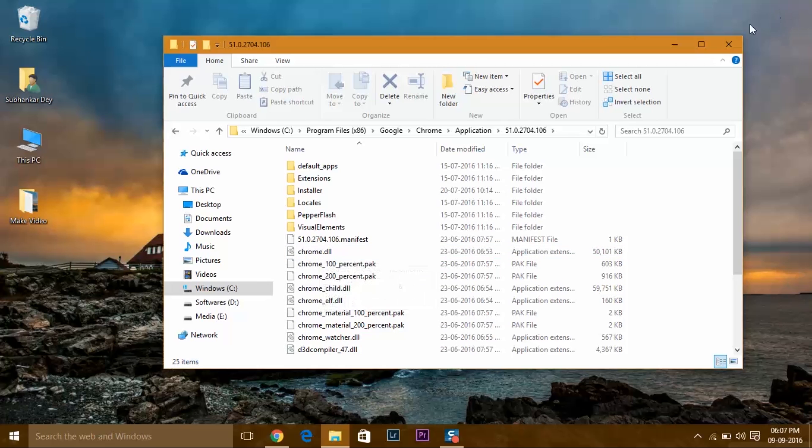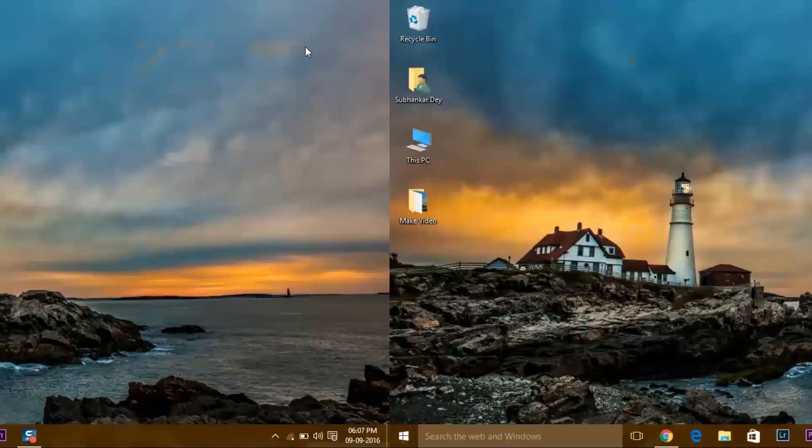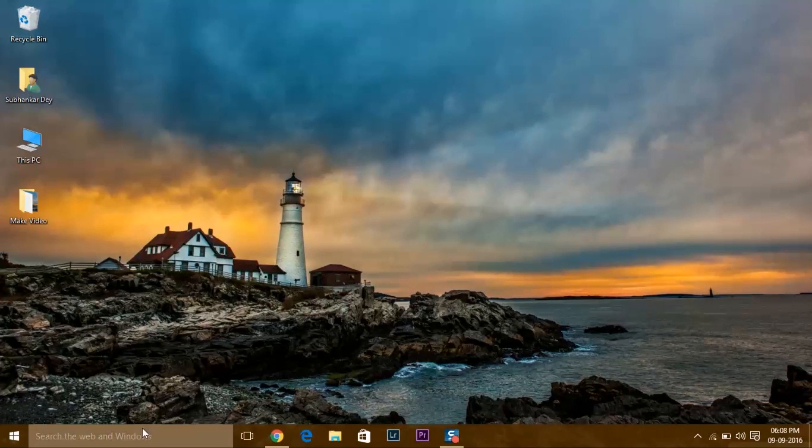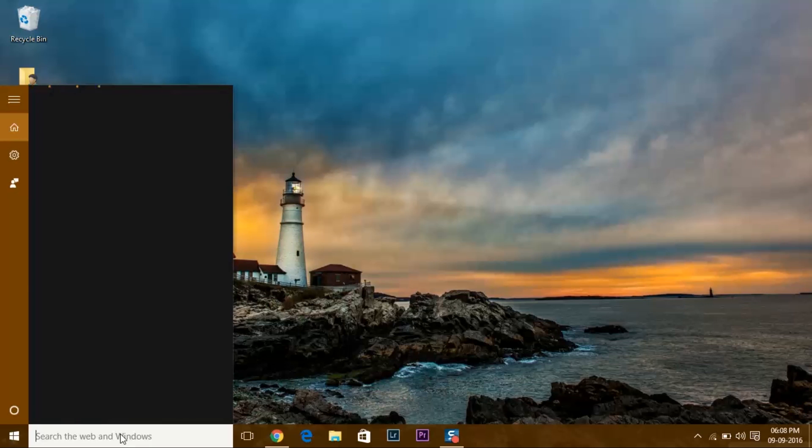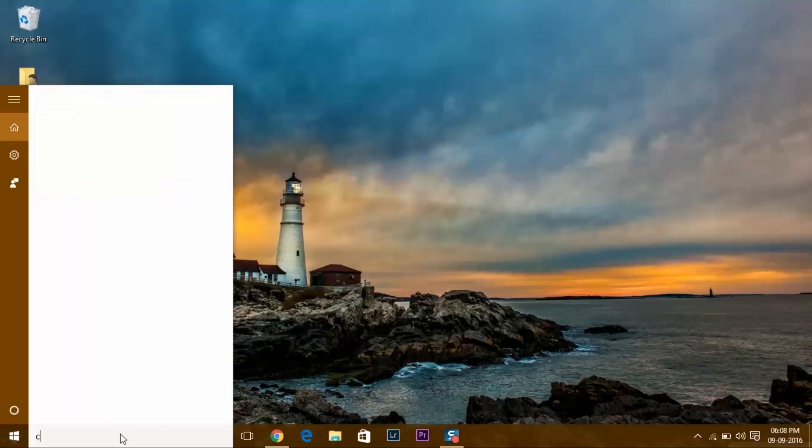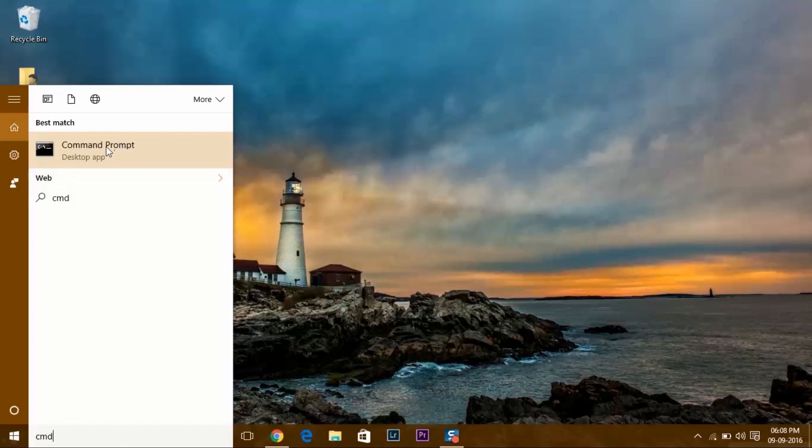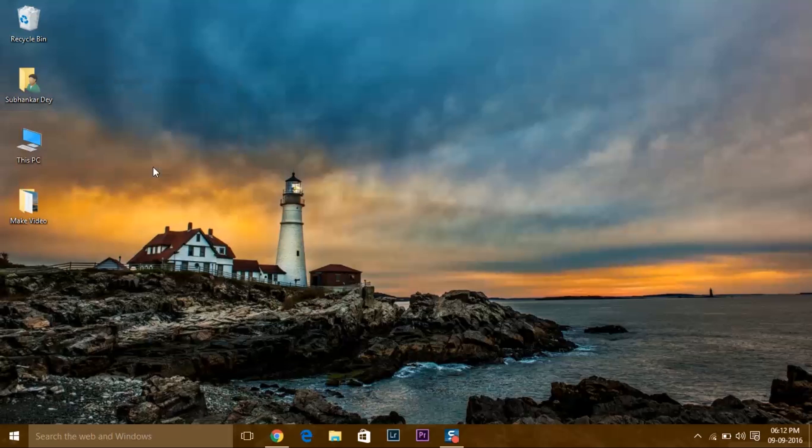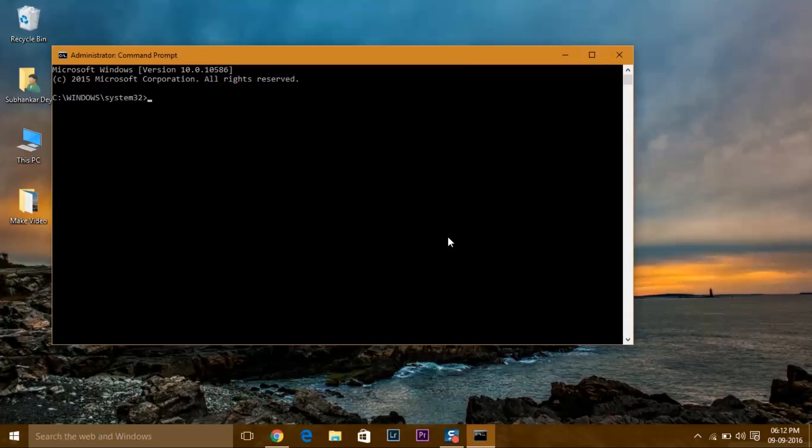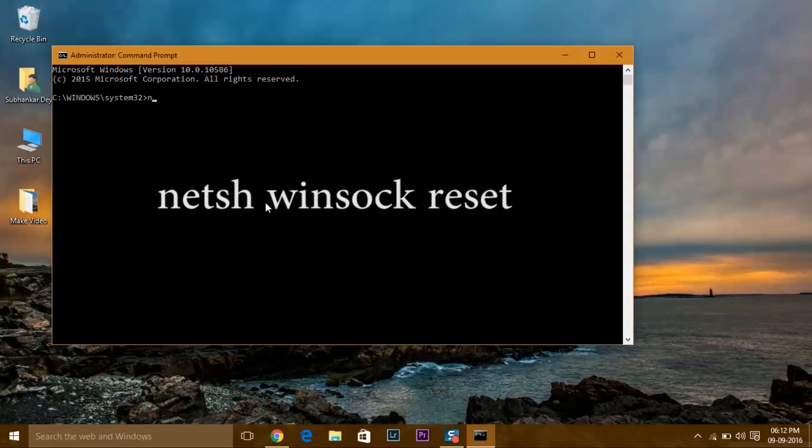If you're on Windows 10, 8, or 7, just hit the run bar and type cmd, that is command prompt. Now run it as administrator, click on yes, and type n-e-t-s-h space w-i-n-s-o-c-k.